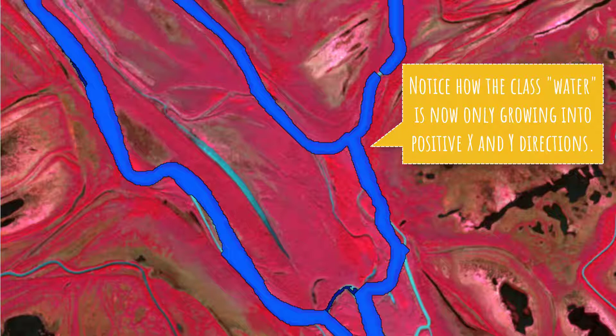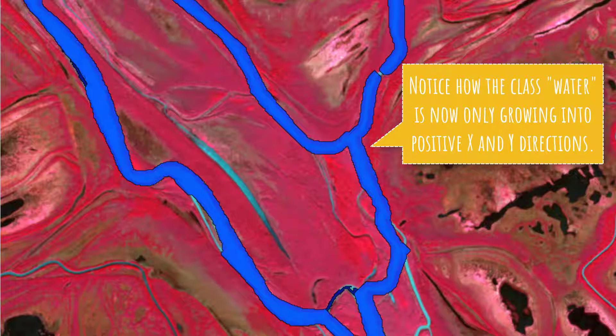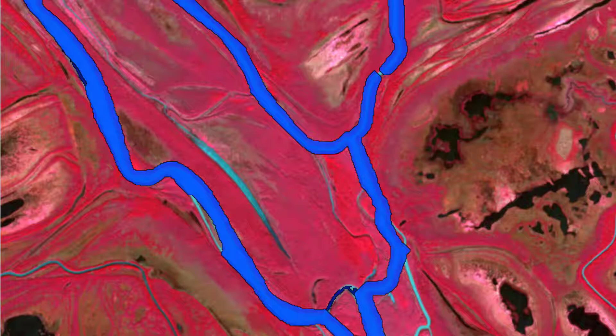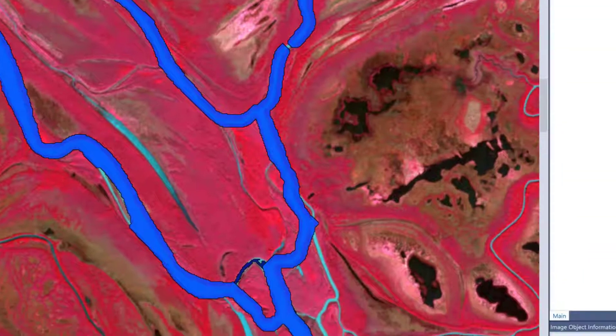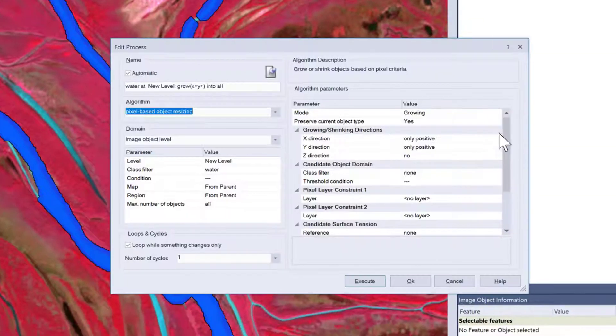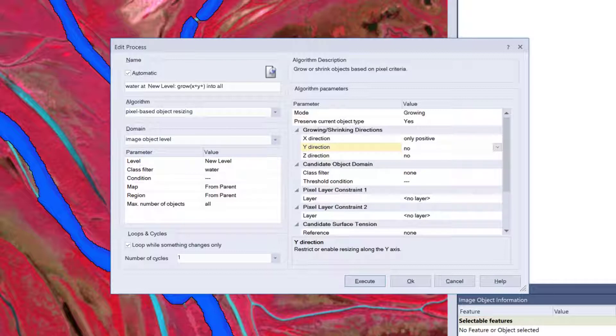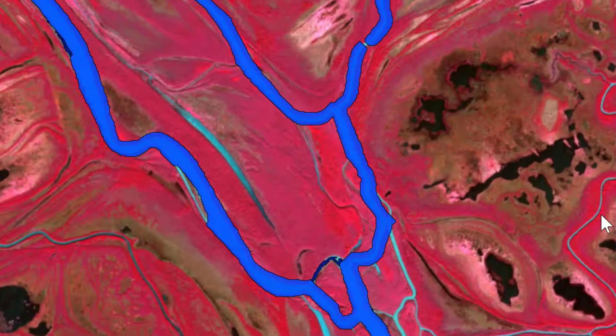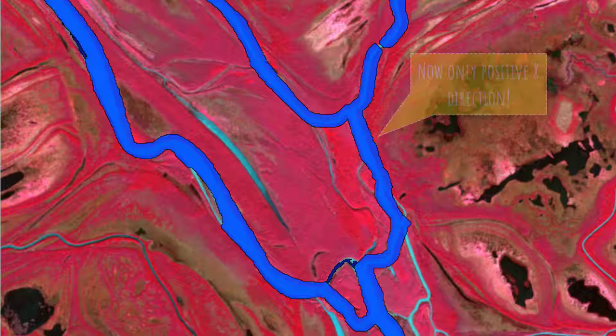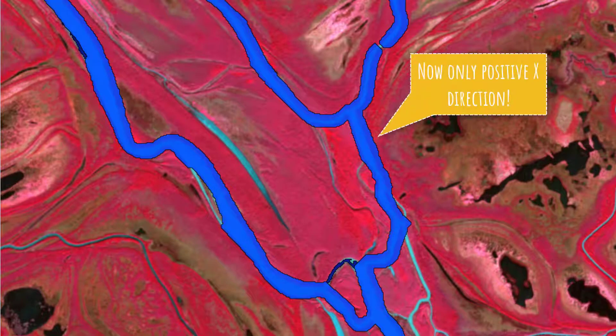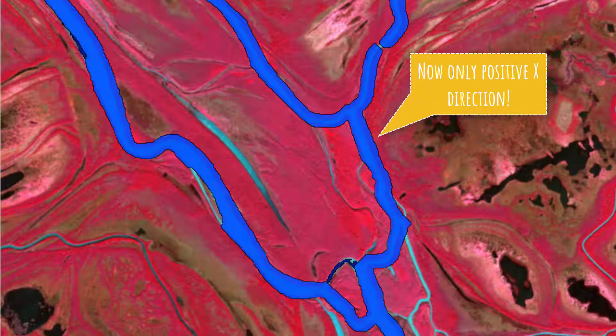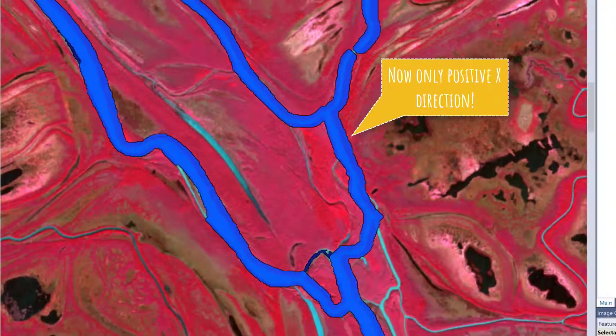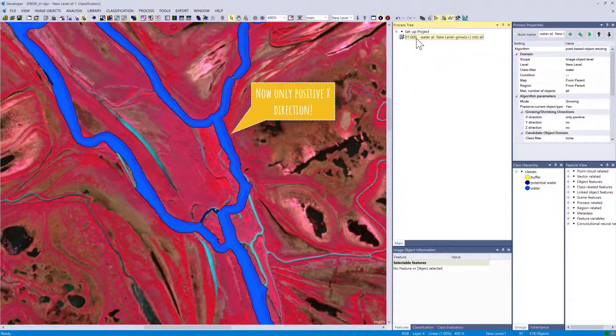...that it's not growing downwards or to the left because this would be minus x and minus y direction. We also can say only grow into x positive direction, so in this case only going to grow to the right-hand side. These settings can be valuable if you're looking for shadow in a certain direction of your classes.